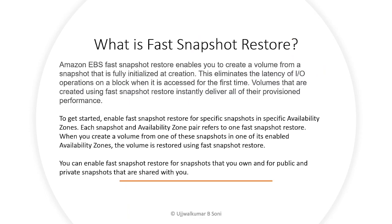So what is fast snapshot restore? Basically, Amazon EBS fast snapshot restore enables you to create a volume from a snapshot that is fully initialized at creation.